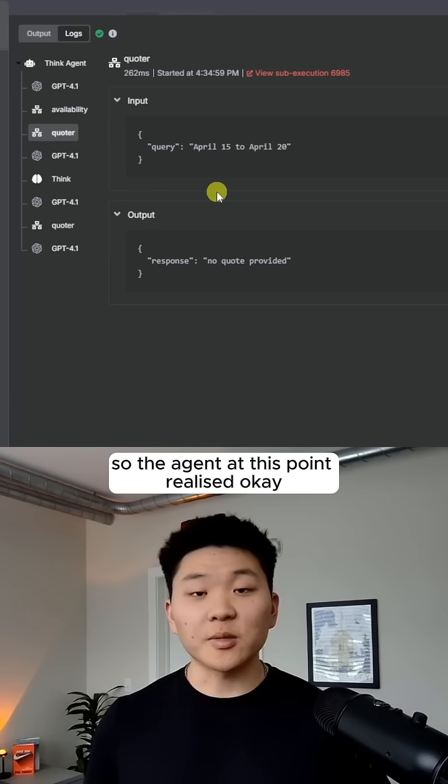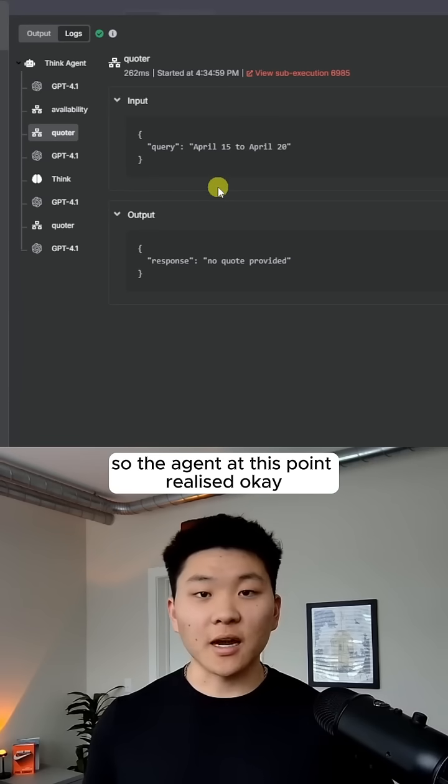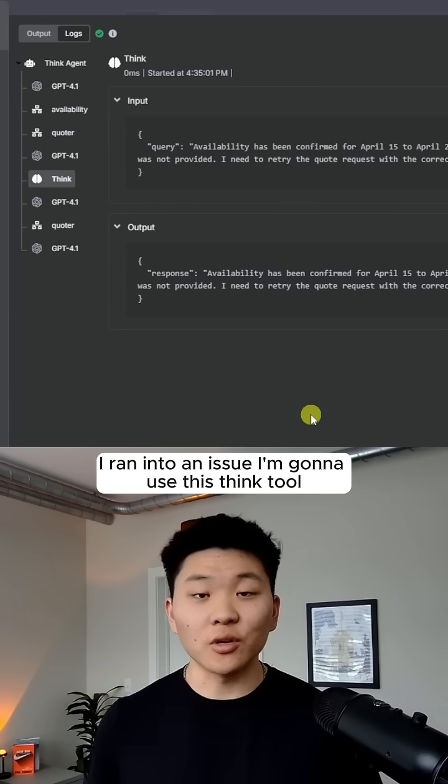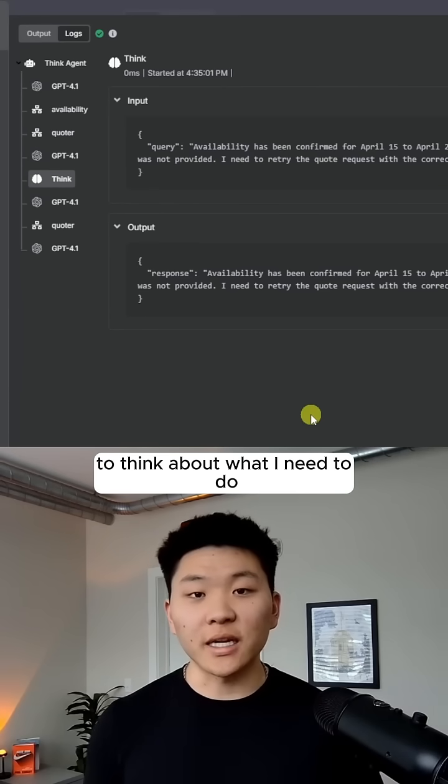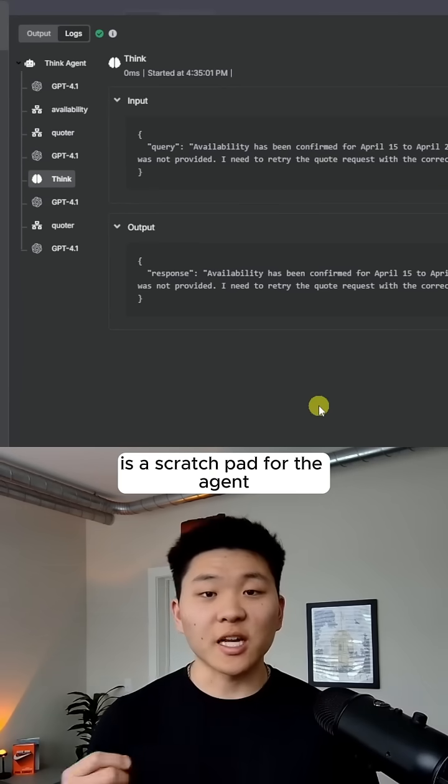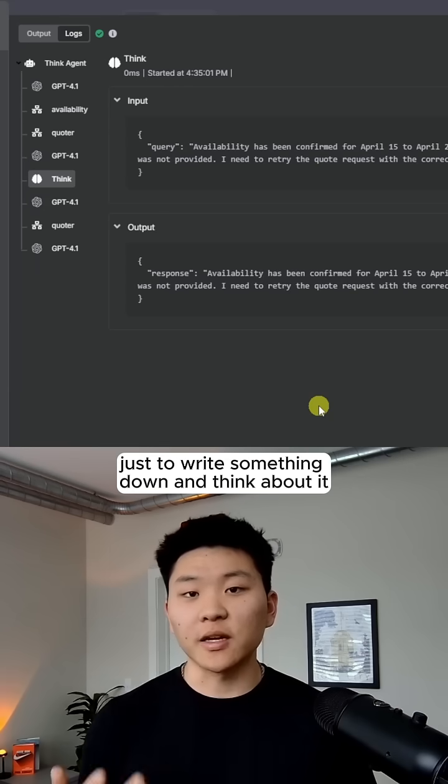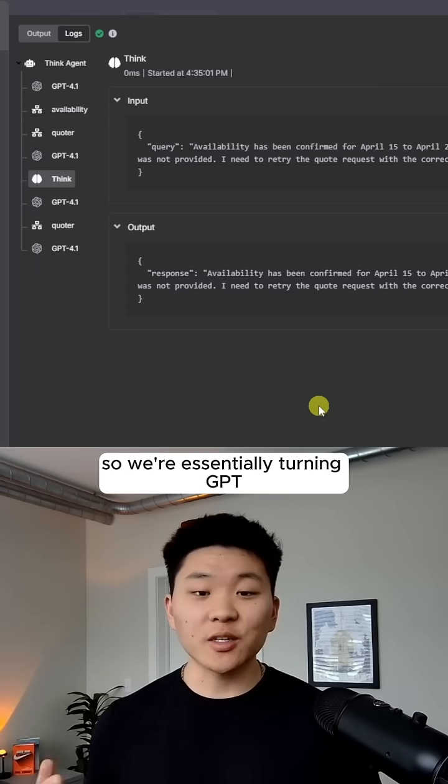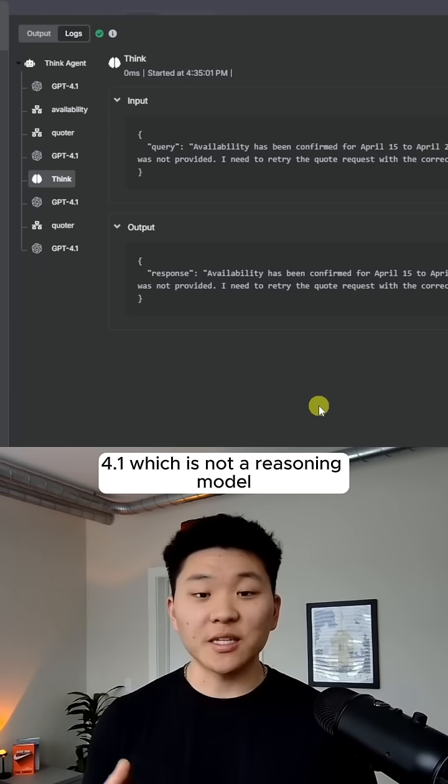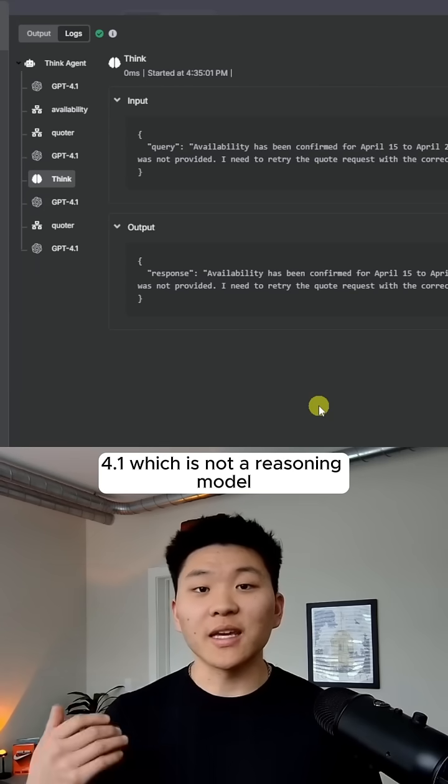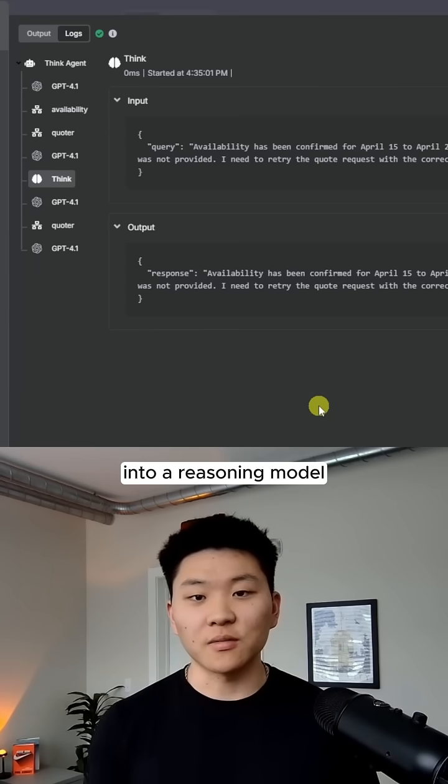So the agent at this point realized, okay, I ran into an issue. I'm going to use this think tool to think about what I need to do. Basically what this is, is a scratch pad for the agent just to write something down and think about it. So we're essentially turning GPT-4-1, which is not a reasoning model, into a reasoning model.